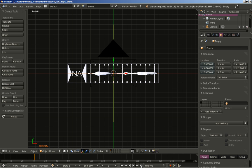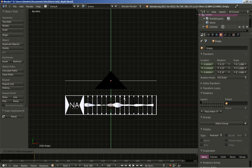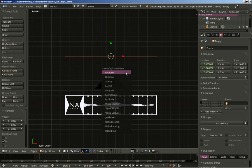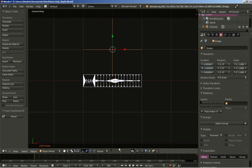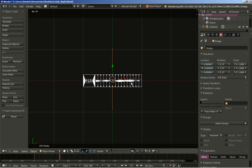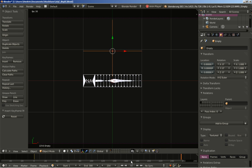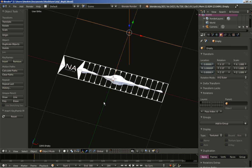I'll move to the end frame at frame 300, hit G to grab the empty and move it on the Y axis, then hit I to insert a new location keyframe. I'll hit 0 on my numpad to switch to camera perspective view, move back to frame 1, and play back — we have the displacement creating a nice effect for our displaced cube. As the empty moves, you can see how the displacement behaves.